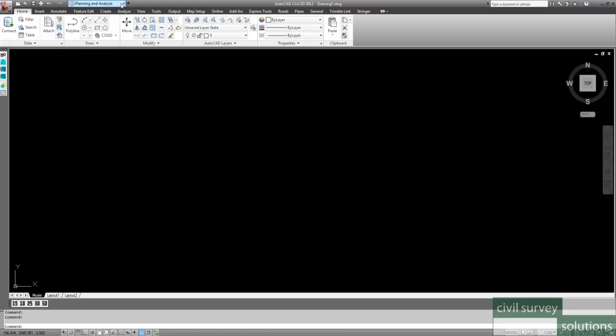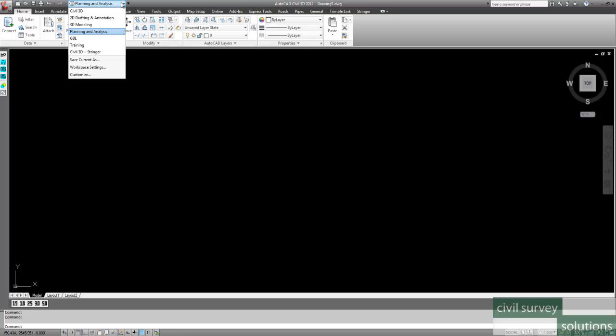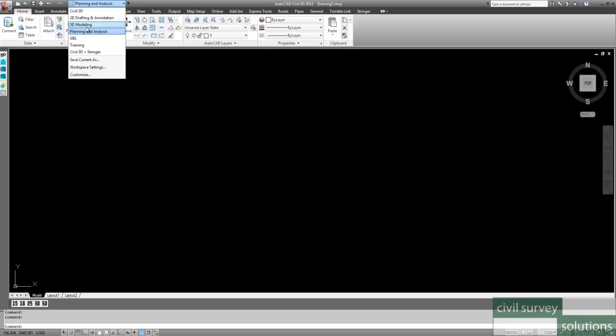And we're going to go to the Planning and Analysis tool space in CIVIL 3D. So if you're on the CIVIL 3D workspace up here, go to the pull-down menu and change to the Planning and Analysis tool space.